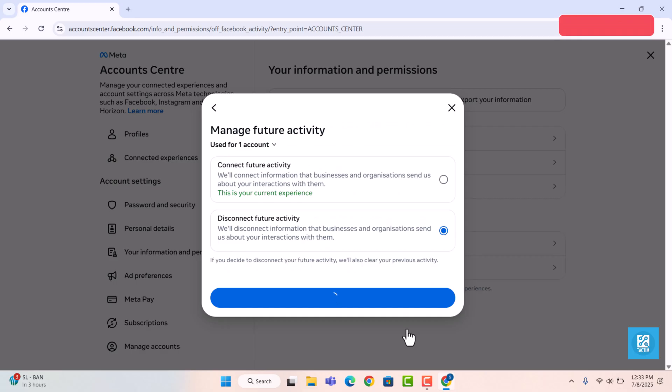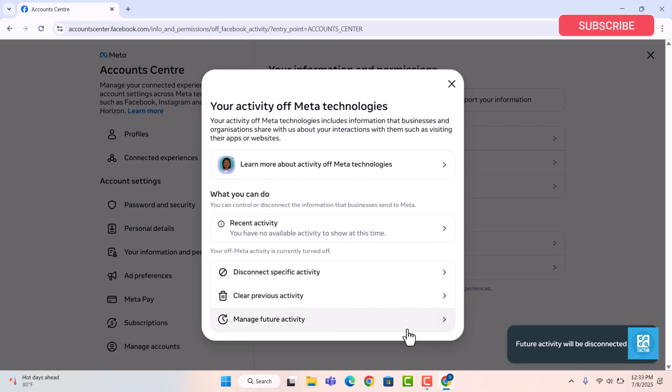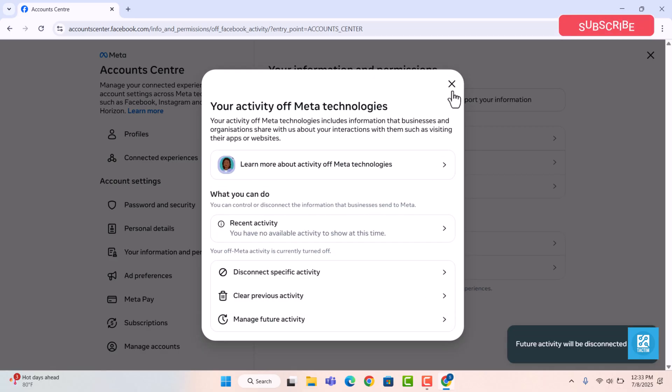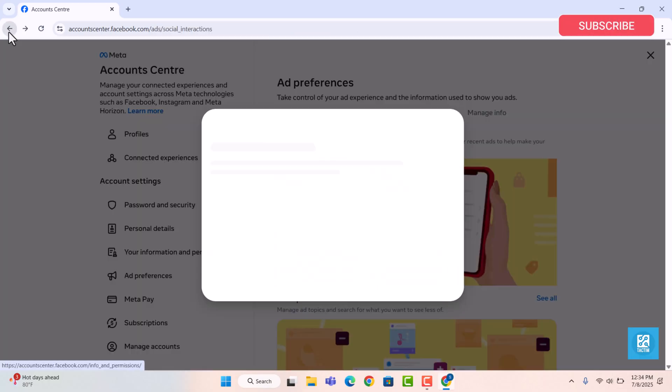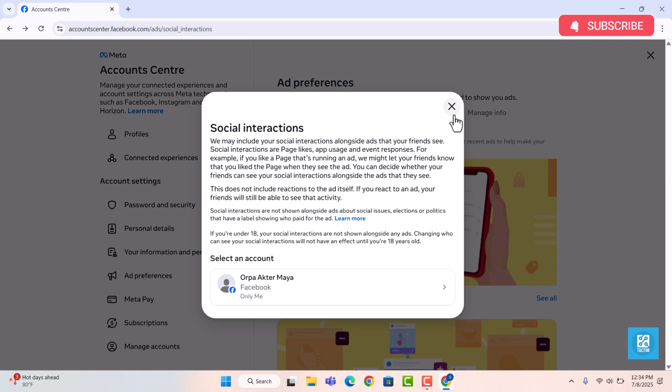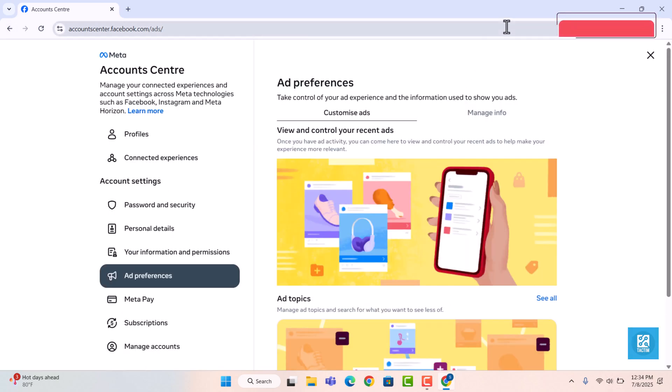This stops Facebook from using what you want on other apps or websites to target you with ads. Facebook will still show you ads, but they will be less personal and less invasive, and your activity won't be used to track or target you.